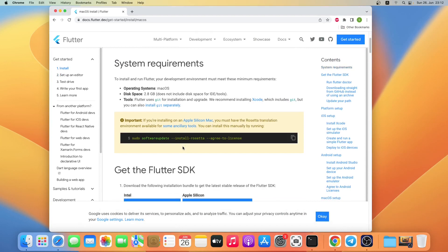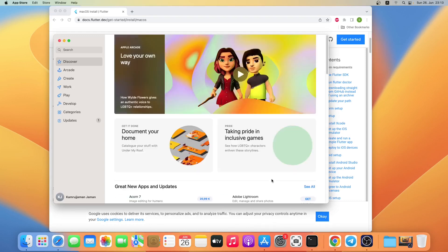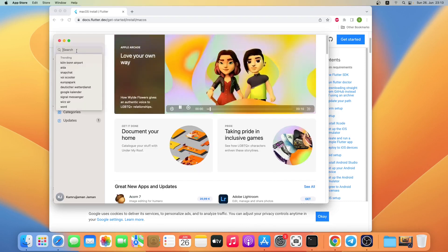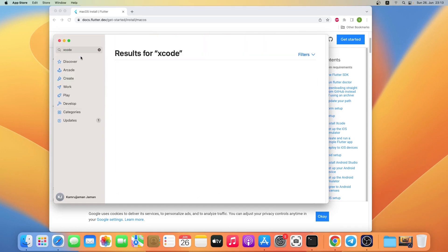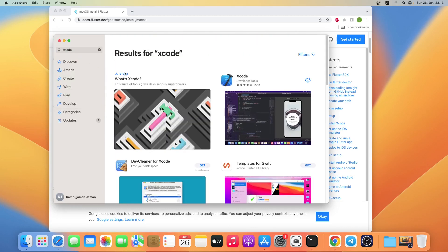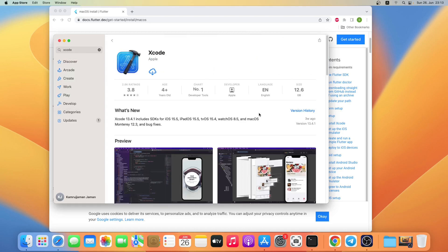If you install Xcode, Git will be installed automatically. Let me open the App Store and search for Xcode, then click on Xcode Developer Tools, then click on the cloud icon — or if you see a Get icon just click on it. This is a big file so it will take some time to download and install, so I'll come back when the installation is finished.